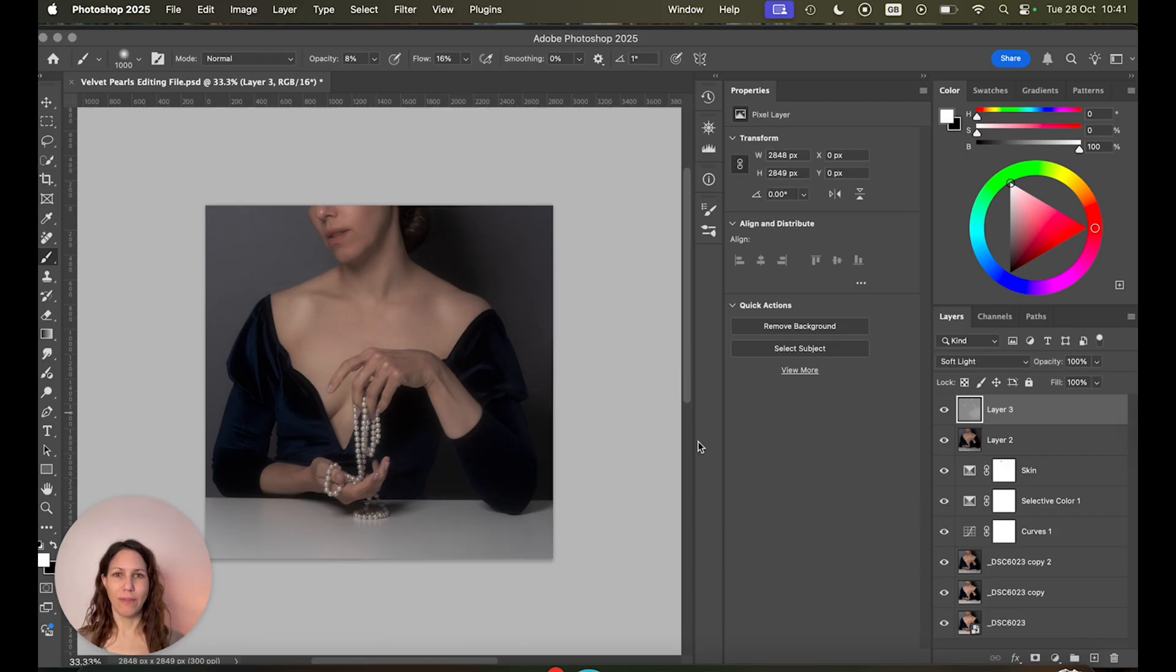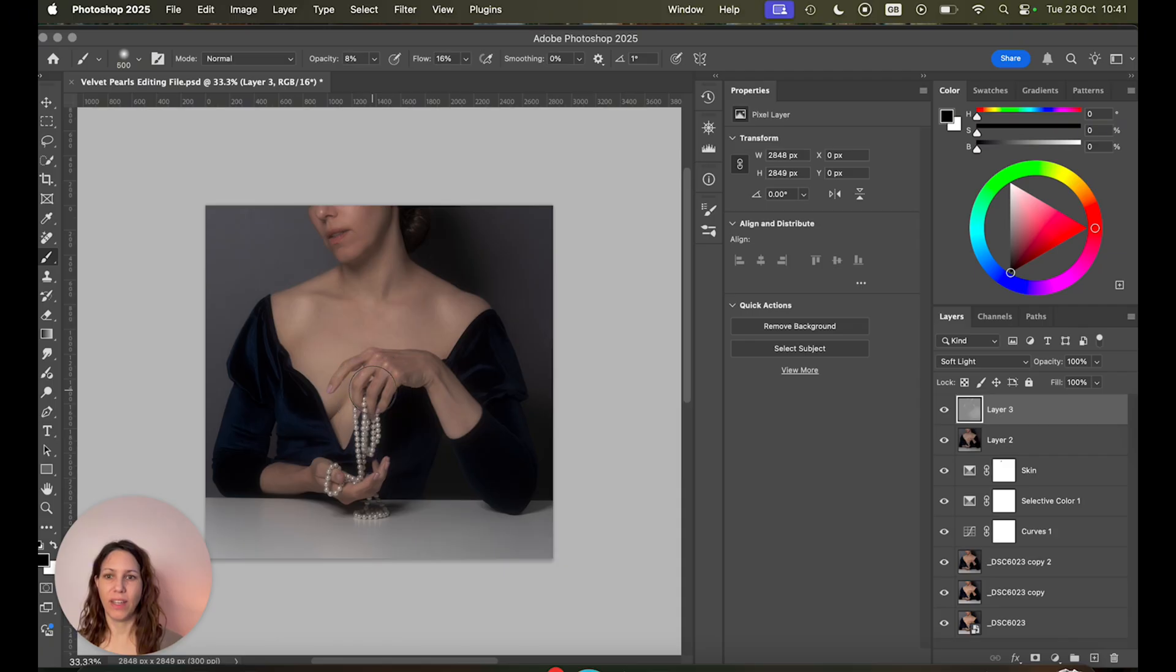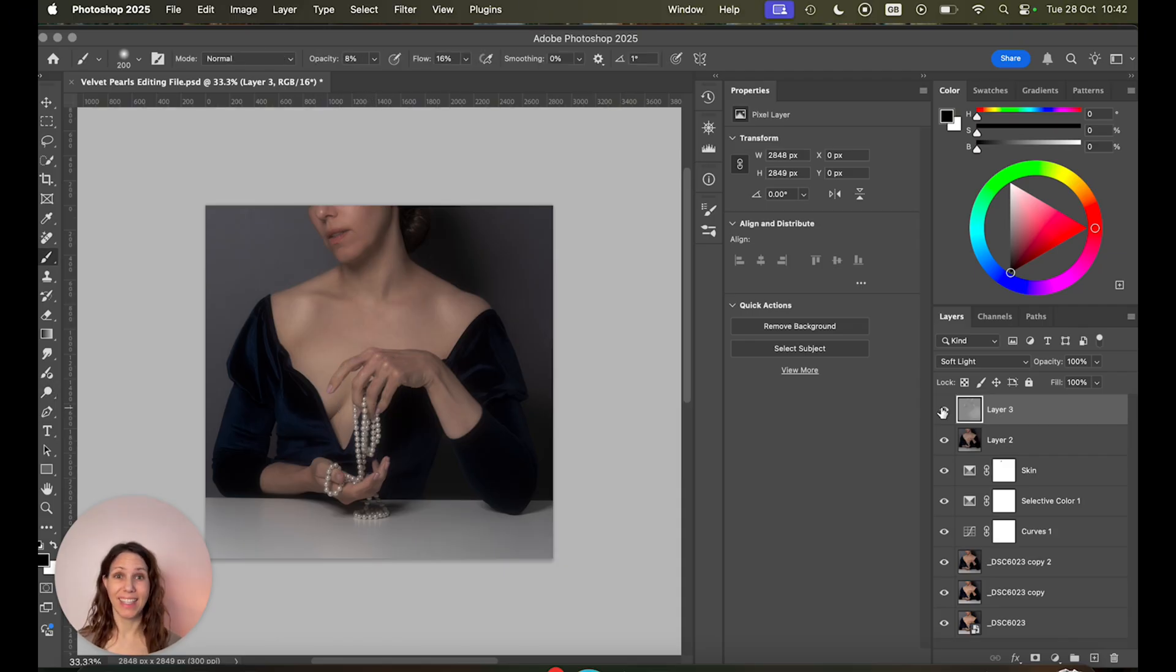And then you do the same with the shadows. So just change the color to black. Hit X on the keyboard to do that. And then you can add shadows wherever you like. And that's that. That's how easy it is. Let me show you again before and after.